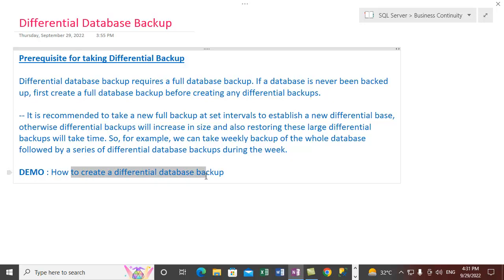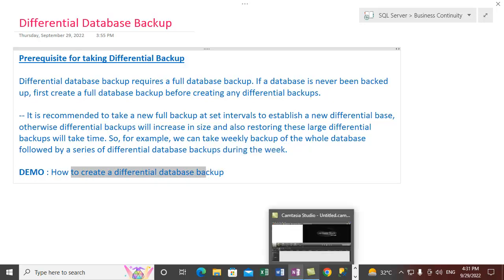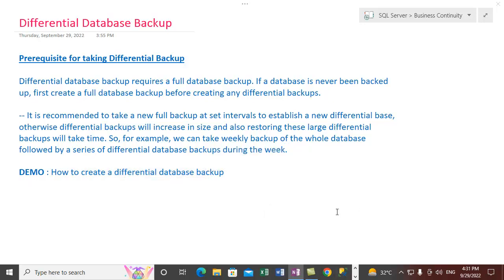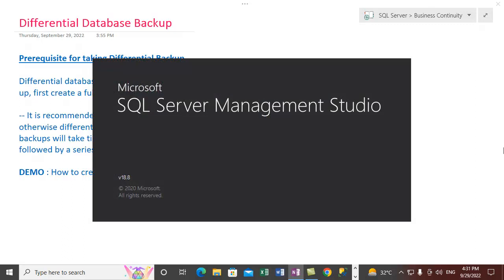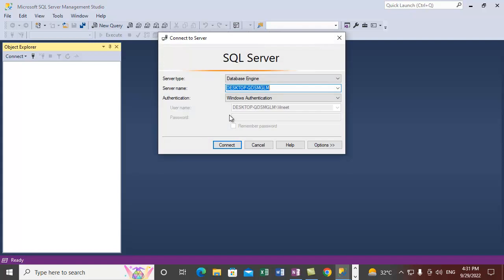Now let's go towards the demo of this section, which will show how you can create differential database backups within SQL Server. Let me open the SQL Server Management Studio application where we will take the differential database backup. Let's wait for it to open, and once SQL Server gets opened we need to connect to the database server and the instance.